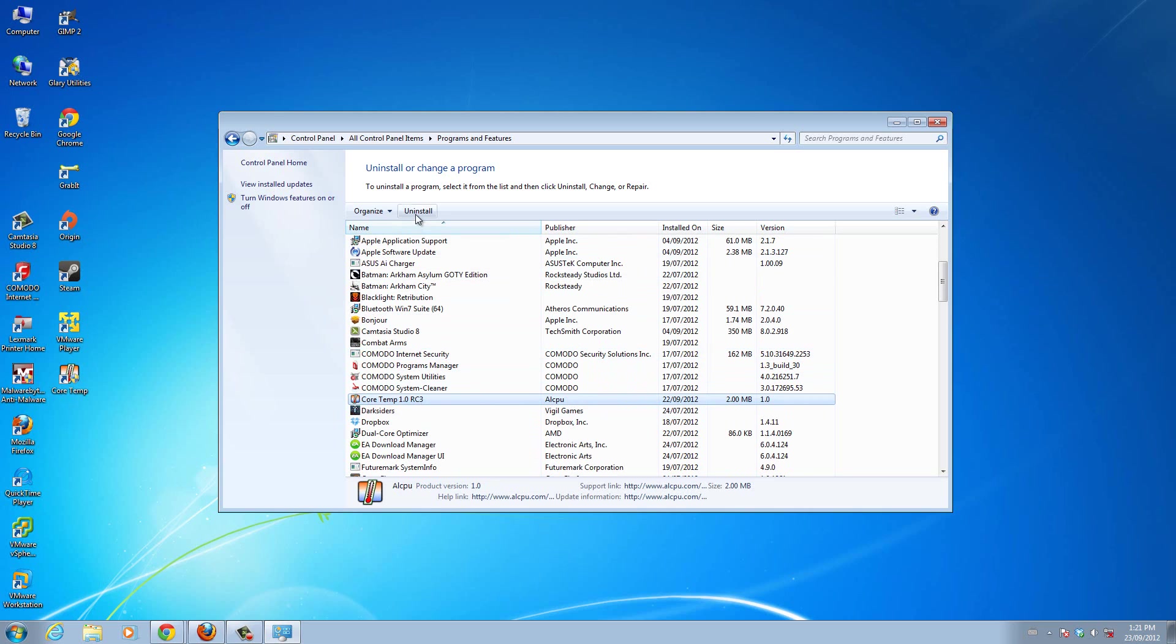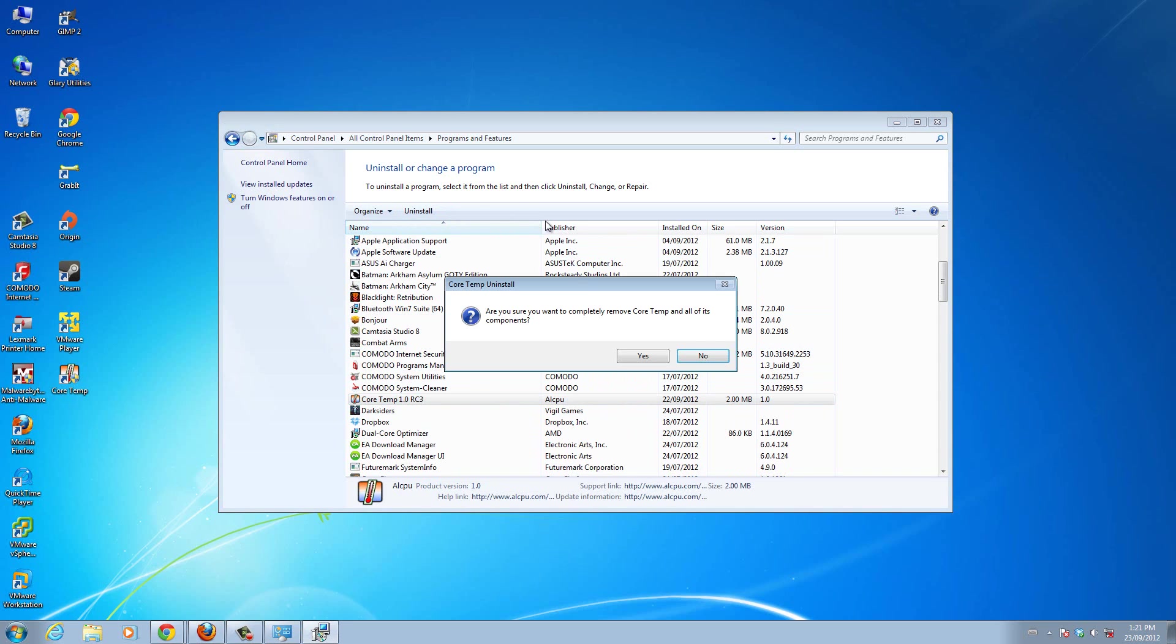You click on it, then you just click this uninstall button right here. Uninstall. So I clicked it. Now it's going to start. Are you sure you want to completely remove Cortem and all of its components? Yes.